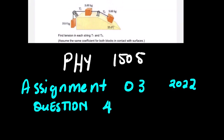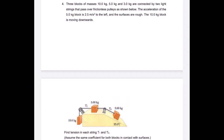Our lesson for today covers Physics 1505, focusing on a question from Assignment number three, question number four. The scenario says: three blocks of masses 10.0 kg, 5.0 kg, and 3.0 kg are connected by two light strings that pass over frictionless pulleys. The acceleration of the 5.0 kg block is 2.5 meters per second squared to the left, and the surfaces are rough.